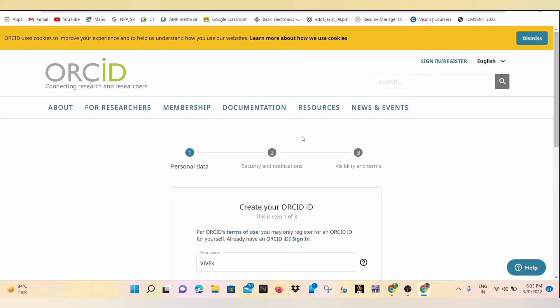In this video, we will discuss how to create ORCID ID. For creating ORCID ID, just go to the ORCID website and click on the registration